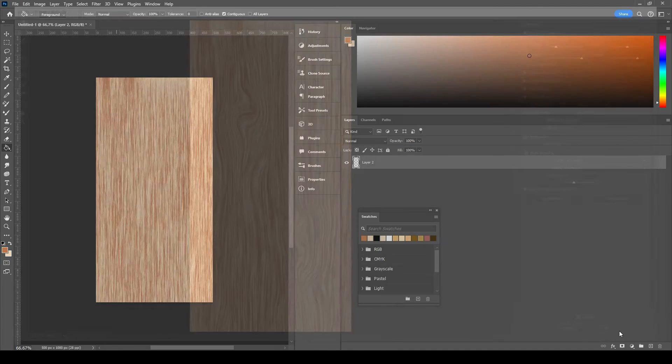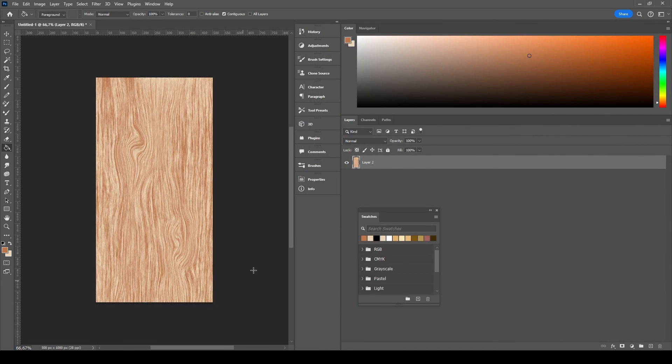Once you're done, click OK. We have created the wood grain texture. Hope you liked the tutorial.